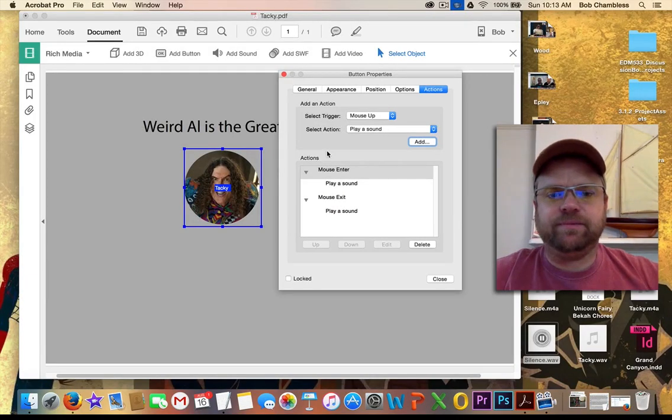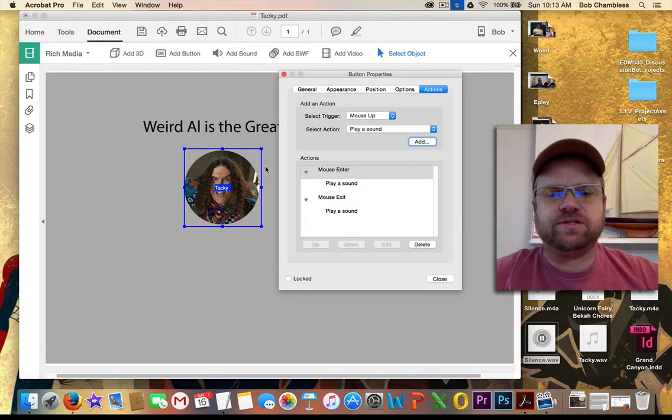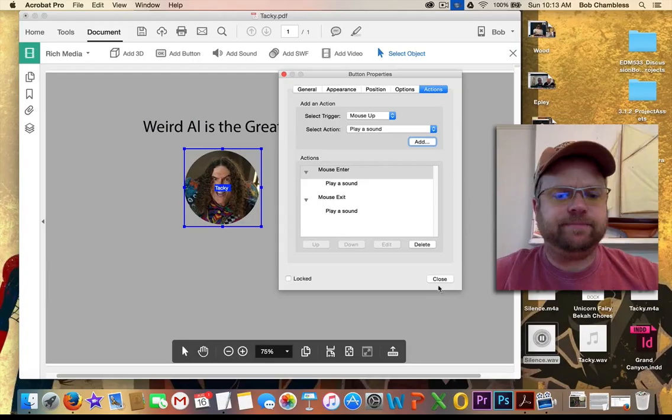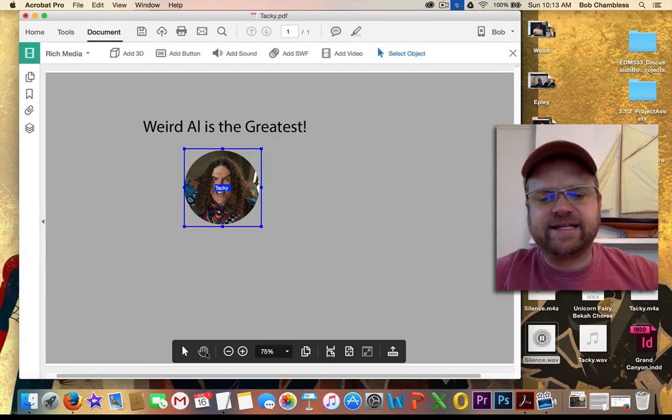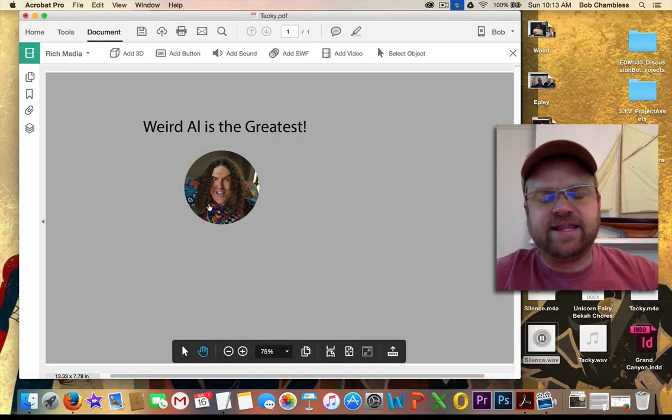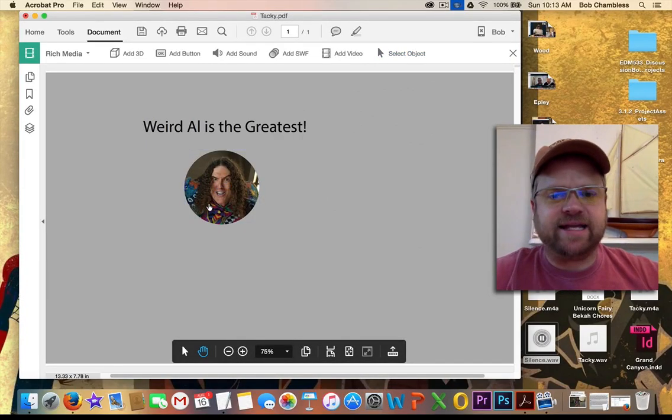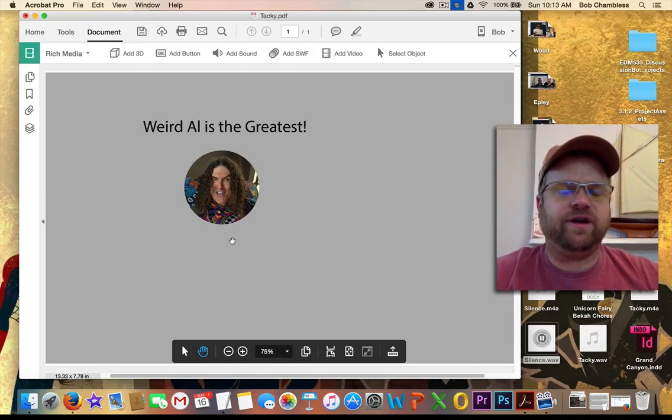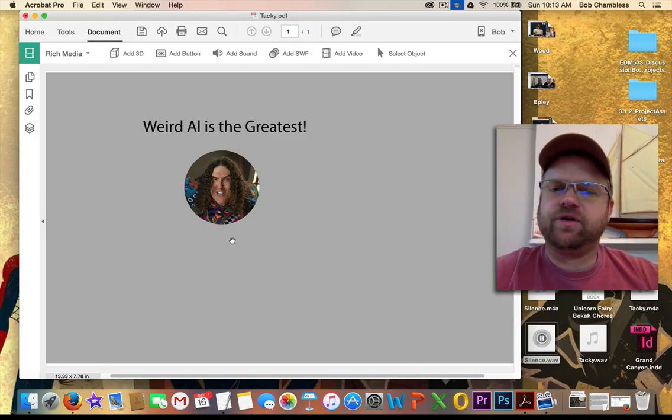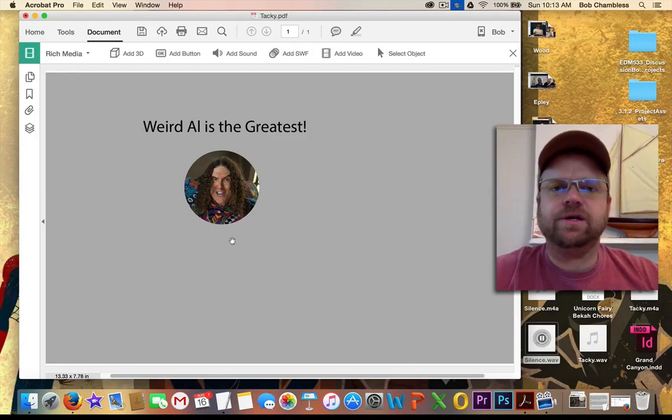So now what's happening is that when we enter the bounding box, it's going to play Tacky. But when we exit, it's not stopping Tacky. It's actually playing the silence WAV file. That's a very important distinction.